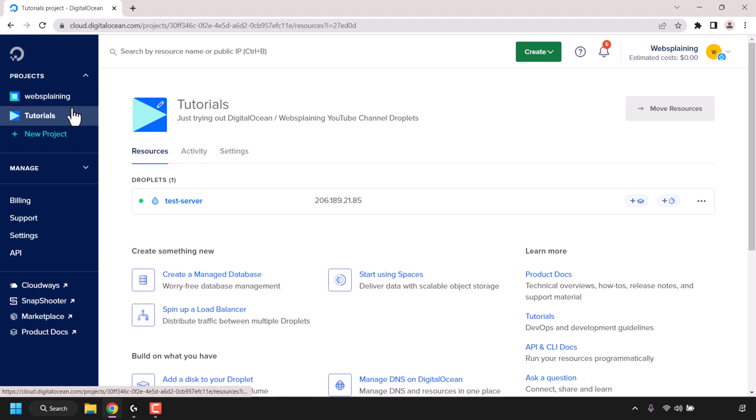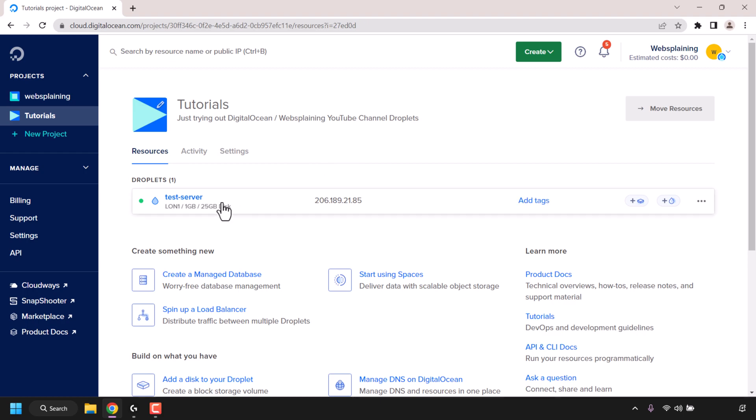Select the appropriate project that has your DigitalOcean droplet that you want to turn off or on. For me, my droplet is in a project called Tutorials and I'm currently already viewing it.